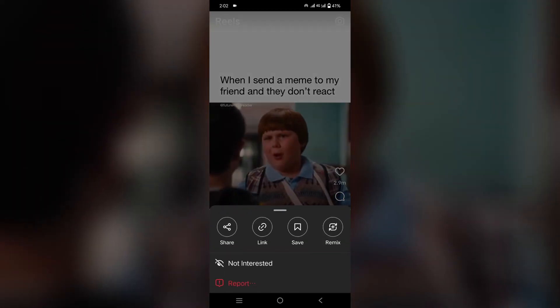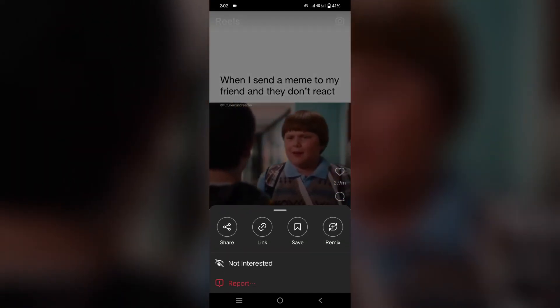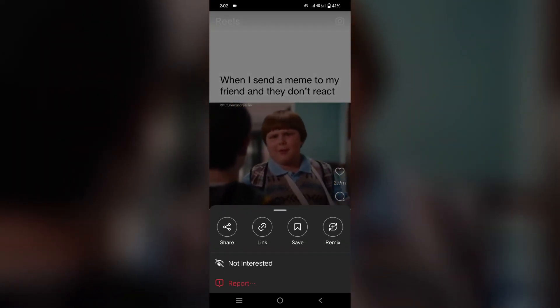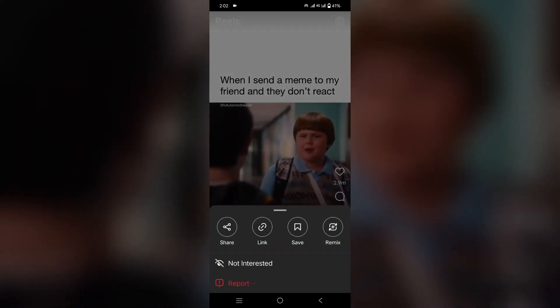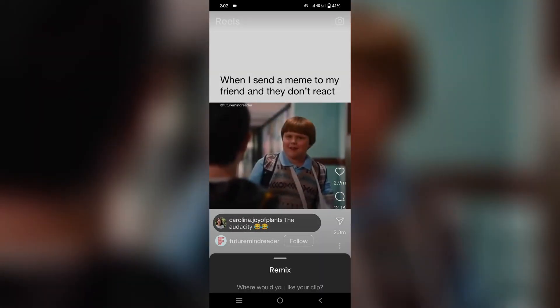From there, simply click on remix button and then click on after original video. In this view, you can easily remix reels on Instagram after original video.